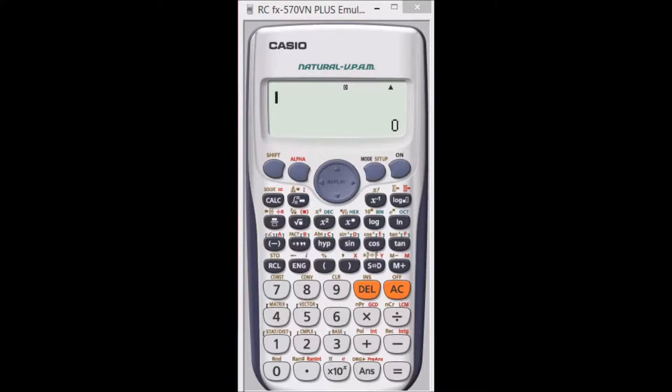Hi, today I'm going to talk about how to convert radians into degrees by 2 methods on your Casio calculator. The first method is the normal method.